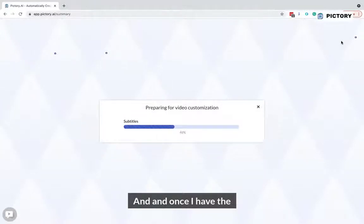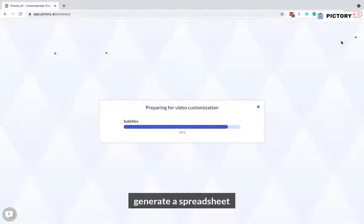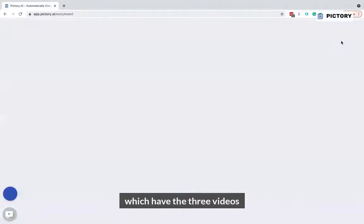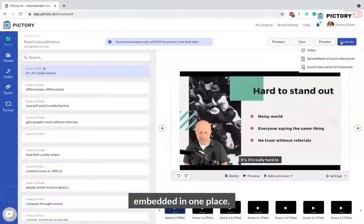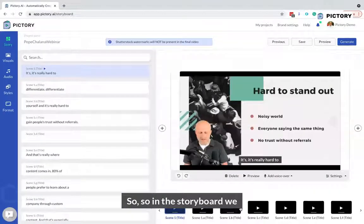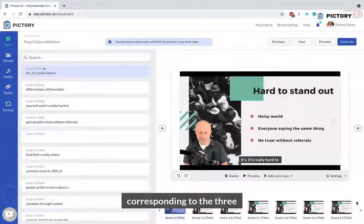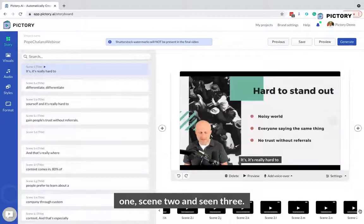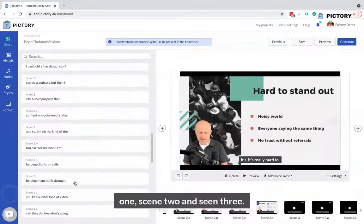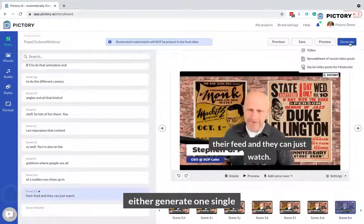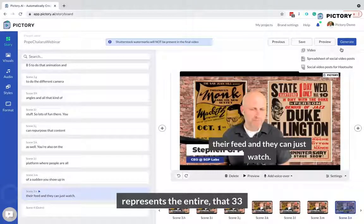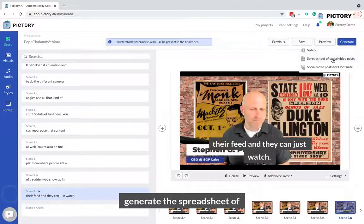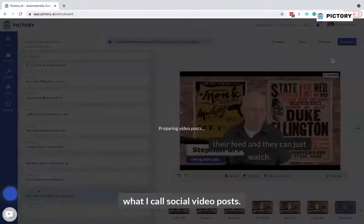Once I have the storyboard, I can actually generate a spreadsheet which has the three videos I created, including the transcripts, all embedded in one place. In the storyboard, we'll see three scenes corresponding to the three highlights I picked — scene one, scene two, and scene three. I can either generate one single highlight video representing all three scenes together, or I can generate a spreadsheet of what I call social video posts.